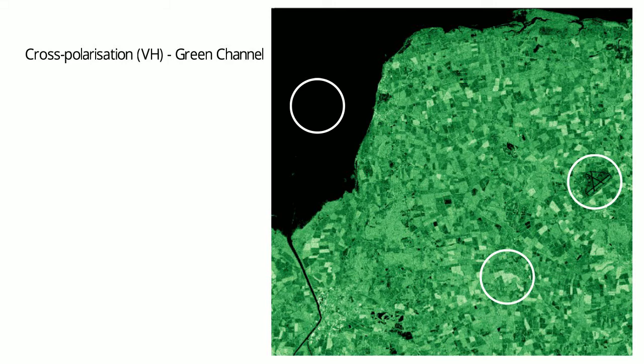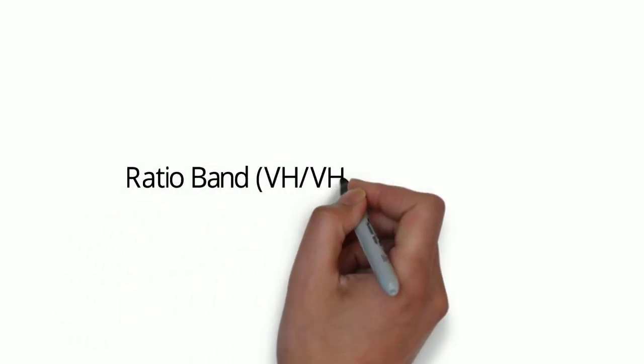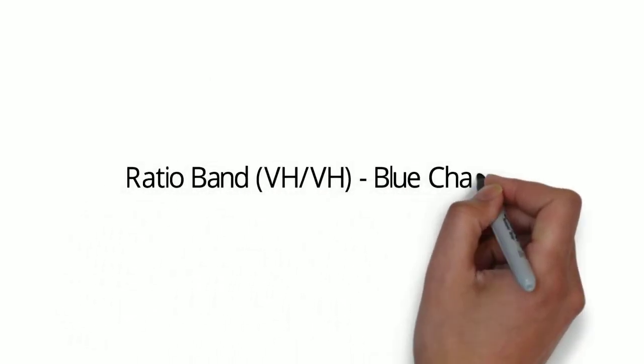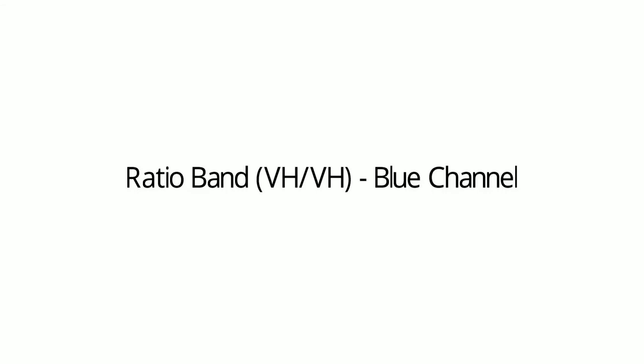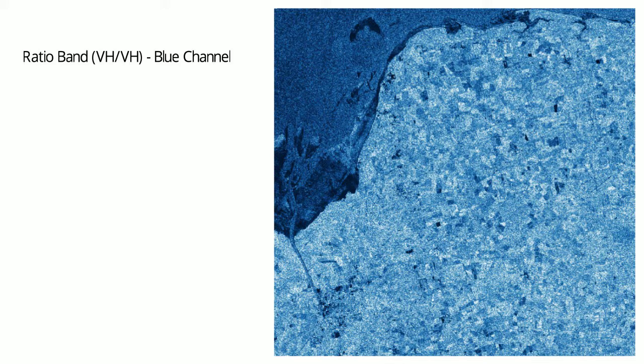Ratio band VV/VH, the blue channel, highlights the similarities and discrepancies between the VV and VH bands. Brighter areas are where there are similarities between the two bands. Darker areas are where there are large differences between the two bands.